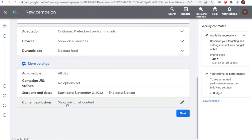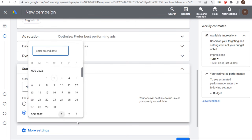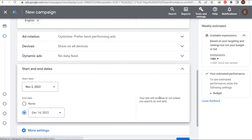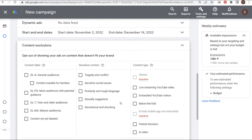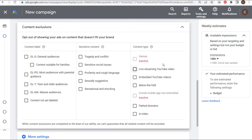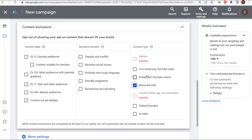Under More Settings: content exclusions and start/end dates. My sale ends on the 15th, so let's end this campaign on the 14th. For content exclusions, there are some options for opting out of certain types of content. I generally don't exclude sensitive content. You can exclude certain content types like live streaming YouTube video or below-the-fold placements — sometimes I'll exclude below the fold to make sure impressions are above the fold. You can also exclude parked domains.